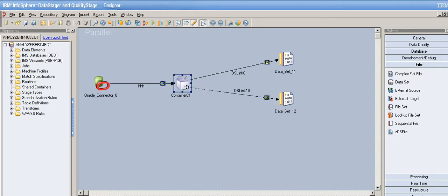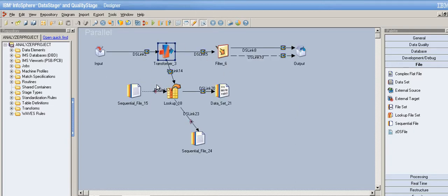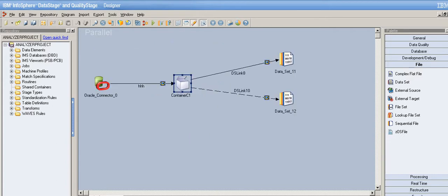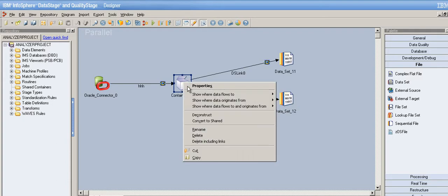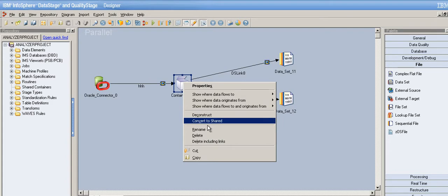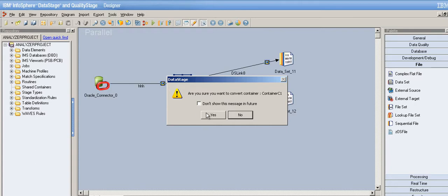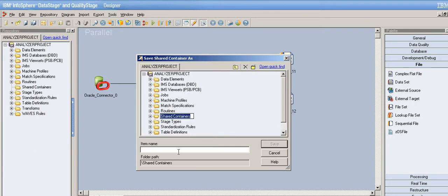Now, let's say you have a requirement to use the same logic in multiple jobs. You can't use a local container in another job because it's specific to only that job. That's when the shared container comes into action. Right-click and below the deconstruct option, you'll see 'Convert to Shared.' Click it, and save — give it a name like 'shade' and save.